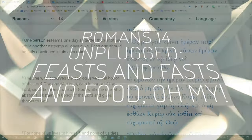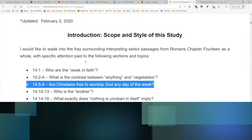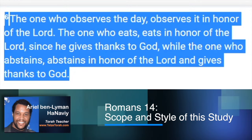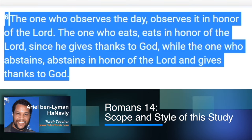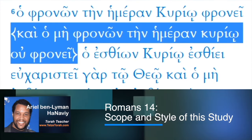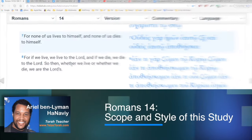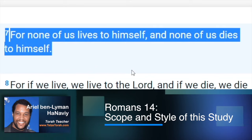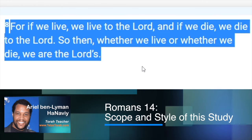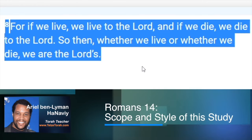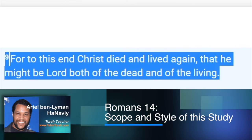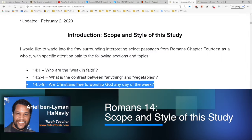When we have time we're going to look at why I disagree with that popular opinion. Verse six says, 'The one who observes the day observes it in honor of the Lord; the one who eats eats in honor of the Lord, since he gives thanks to God; while the one who abstains, abstains in honor of the Lord and gives thanks to God.' Verse seven: 'None of us lives to himself and none of us dies to himself.' Verse eight: 'If we live, we live to the Lord, and if we die, we die to the Lord.' Verse nine: 'Christ died and lived again that he might be Lord both of the dead and of the living.'